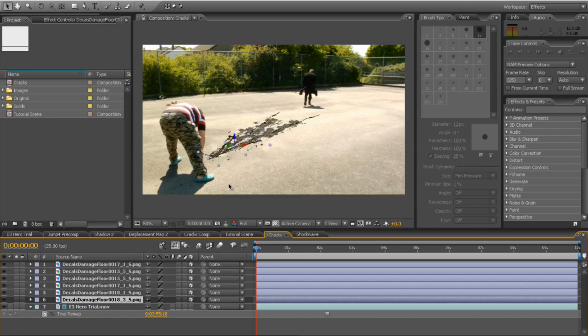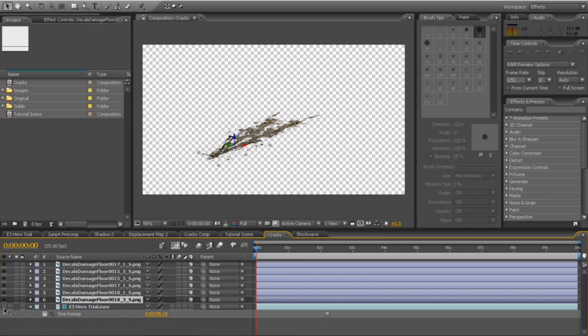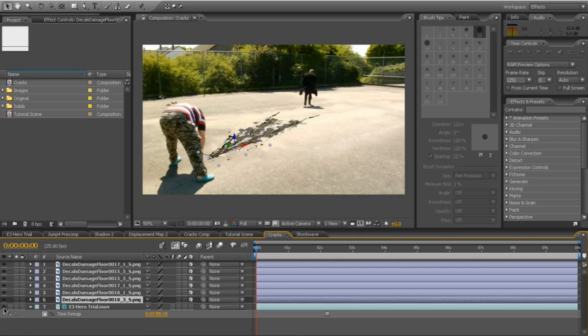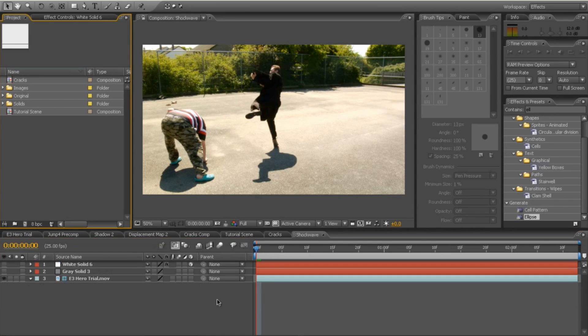We will be changing the blend mode later, but for now, this is what we're going to have rendered because the other one's a guide layer and it won't render itself. So that's what we're going to end up with, something like that. OK, so the shock wave.